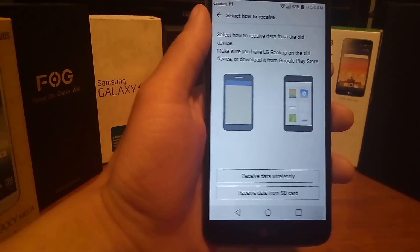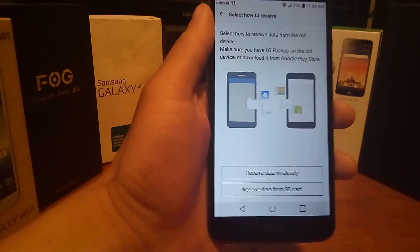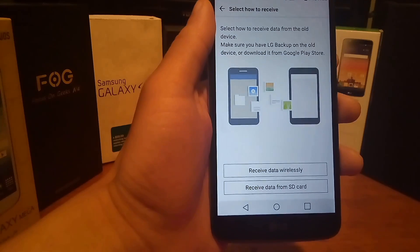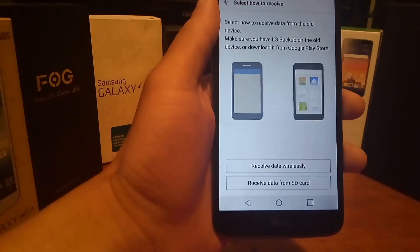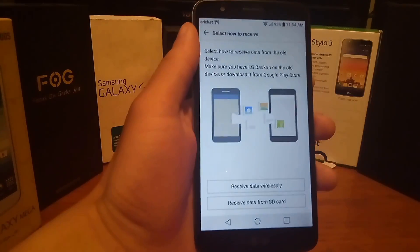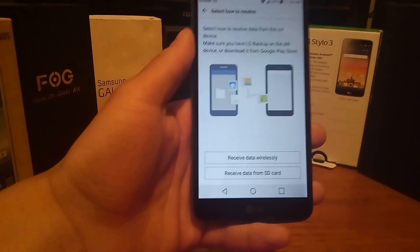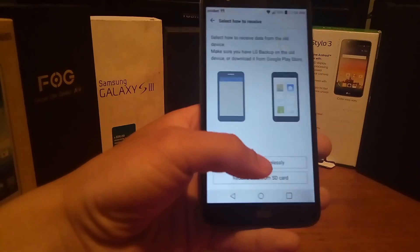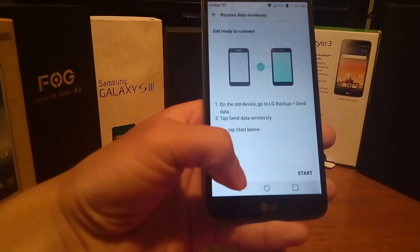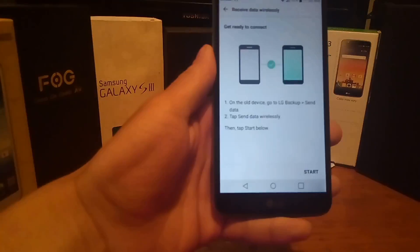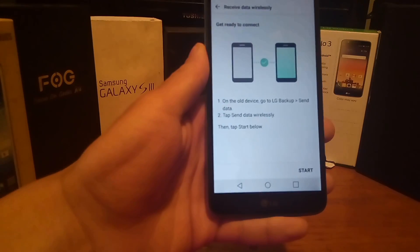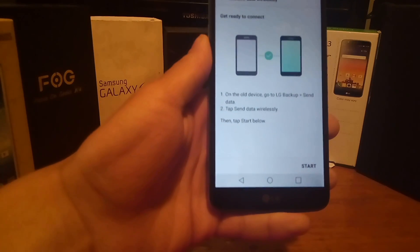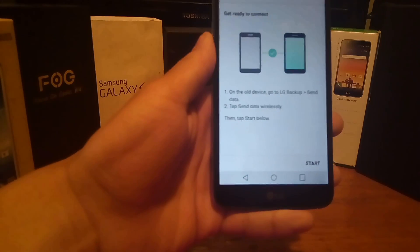Make sure you have LG Backup on your old device, or download it from the Google Play Store. Now we can actually receive data wirelessly. Once downloaded from the Google Play Store, press the Receive Data Wirelessly button. You'll then see a message that says: on the old device, go to LG Backup and Send Data, then tap the Send Wirelessly button to start.